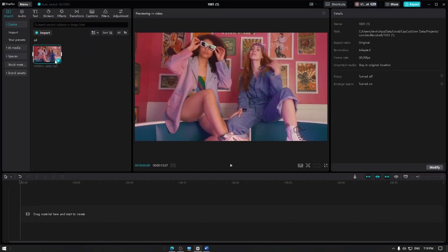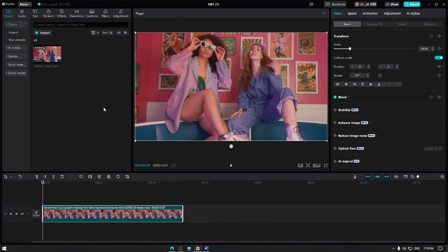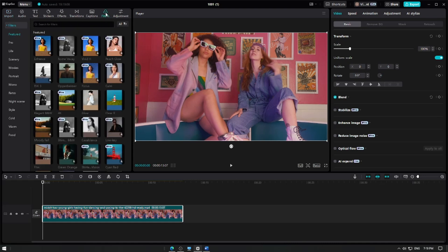Once your video is imported, add it to the track. Let's apply a filter to add a sepia tone effect. Go to the Filters tab at the top of the screen. Use the search bar to look for sepia filter.